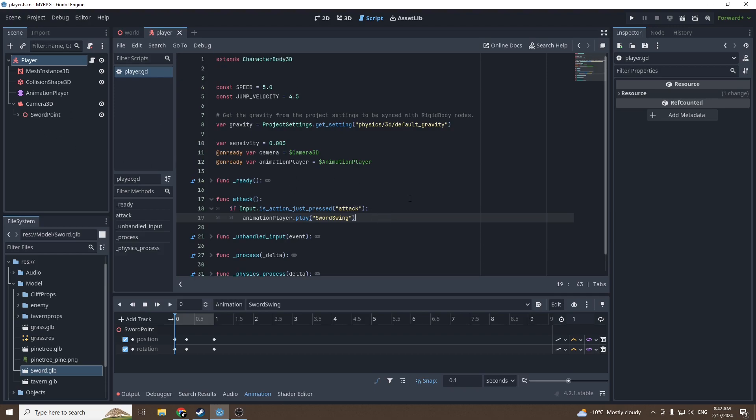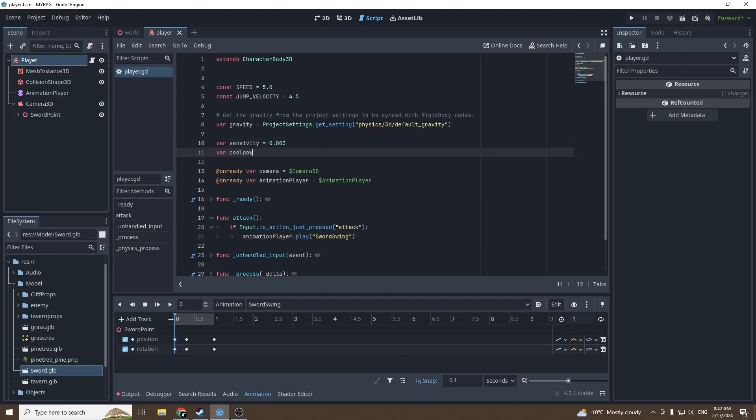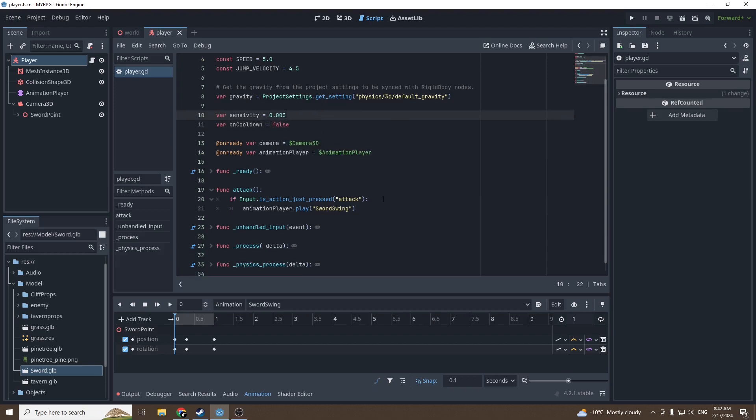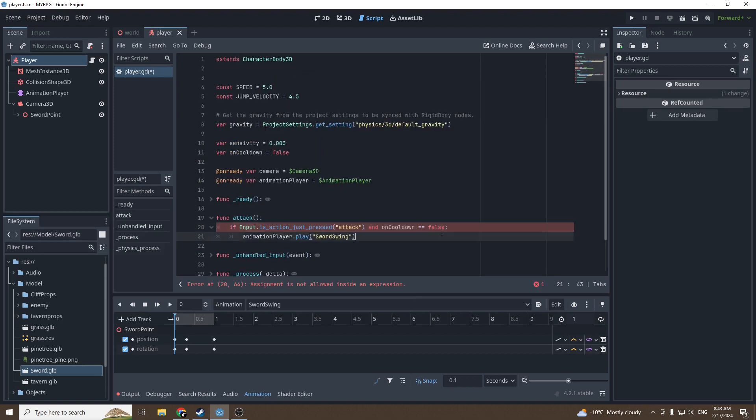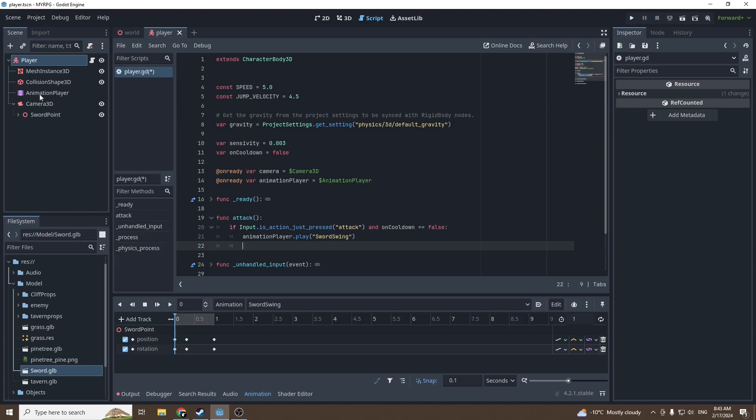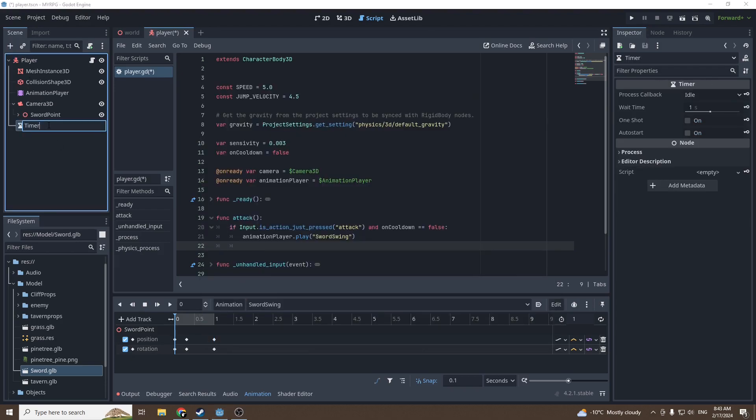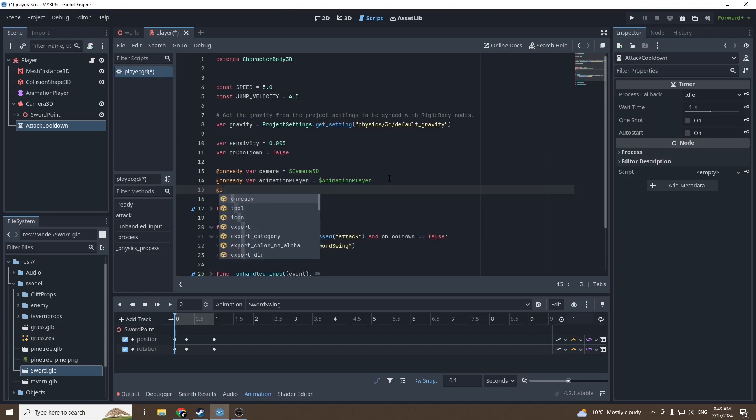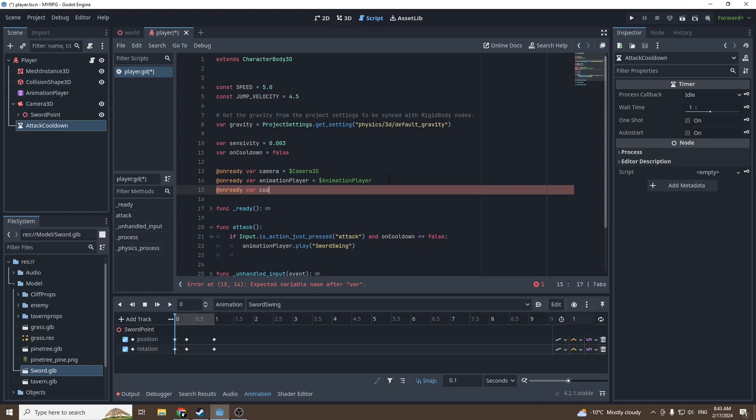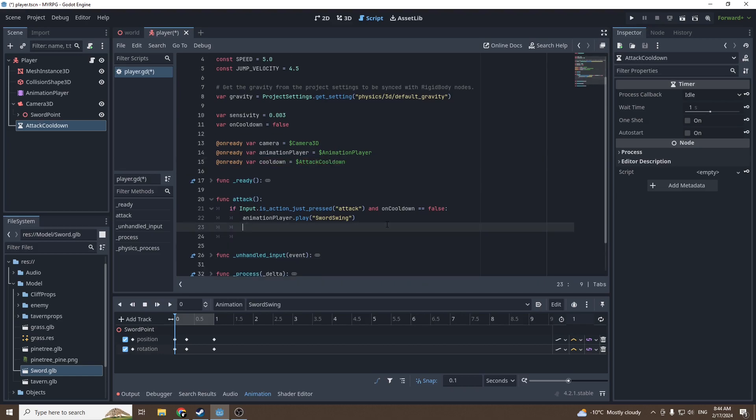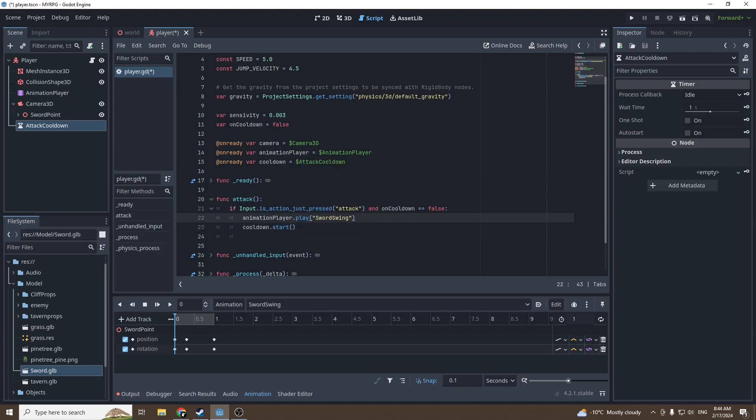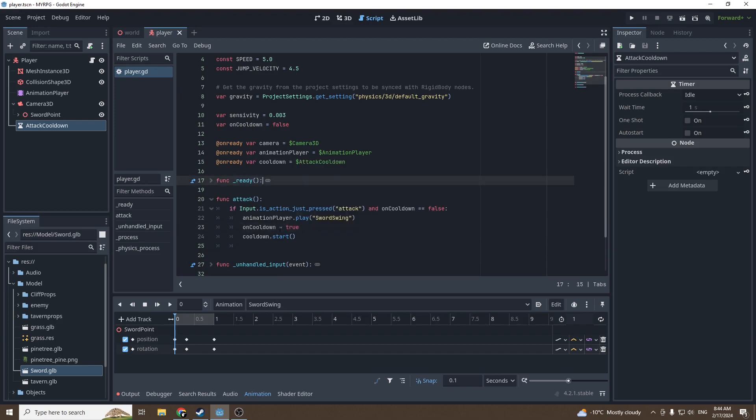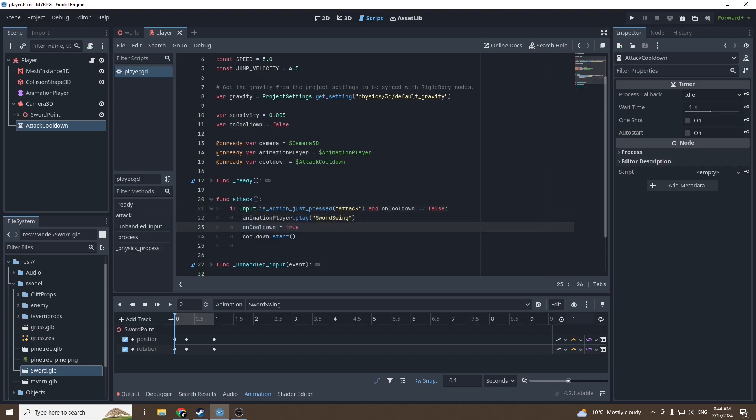If we press attack, we play Sword Swing. Let's put a cooldown on our attack. A very simple way to do it: create a variable called on_cooldown equal to false. If we are not on cooldown, we will play the animation. Then add a timer called Attack Cooldown. Reference it: onready var cooldown equals dollar Attack Cooldown. Then say cooldown dot start and set on_cooldown to true when we press attack.